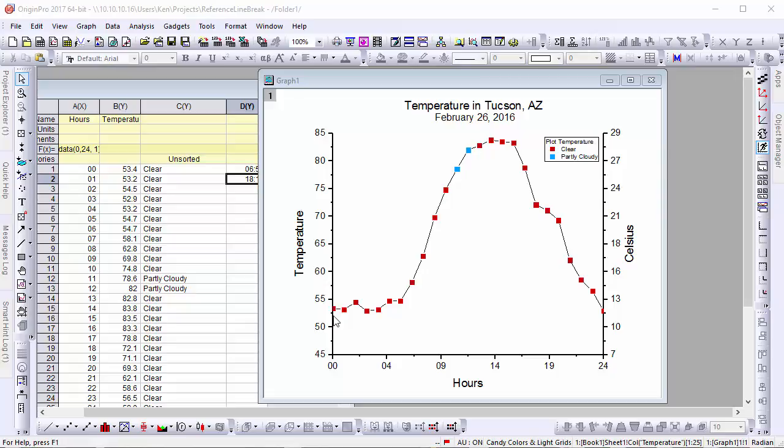For example, here we have some temperature data for Tucson, Arizona in the winter. Let's say we'd like to illustrate how daylight affects these temperature readings. To add some reference lines for the sunrise and sunset,